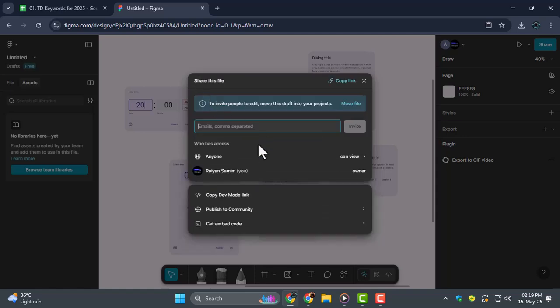Step 4, you can also invite people by entering their email addresses in the input field. This gives you more control over who gets access and what they can do.